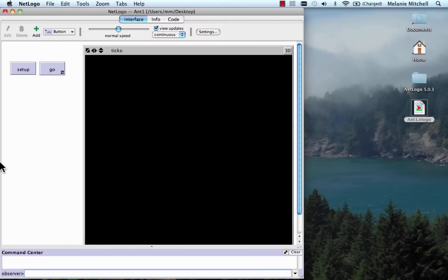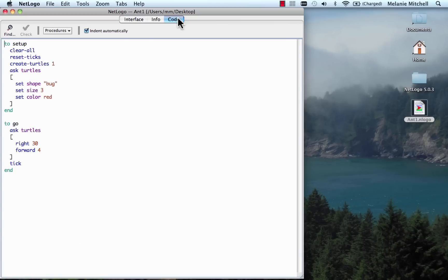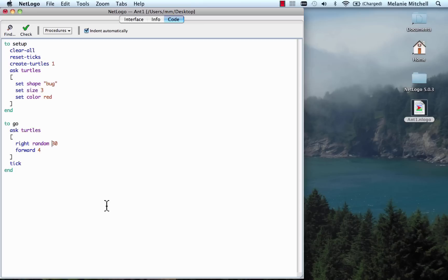There's only one thing wrong with our model — it is boring. All the ant does is go around in a circle. So let's make it more interesting. I can do that by going to the code and adding one simple command: instead of turning right 30 degrees, we'll add the word 'random'. So now the ant will choose a random number between 0 and 29 — that's what random 30 does — and turn right that many degrees. We can do the same for forward movement: move forward a random number of steps between 0 and 3.